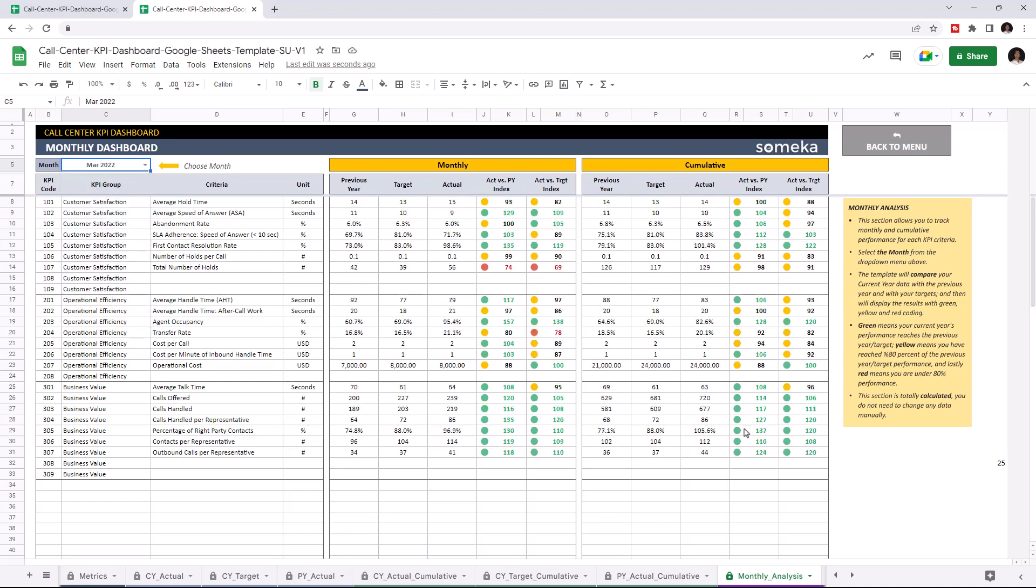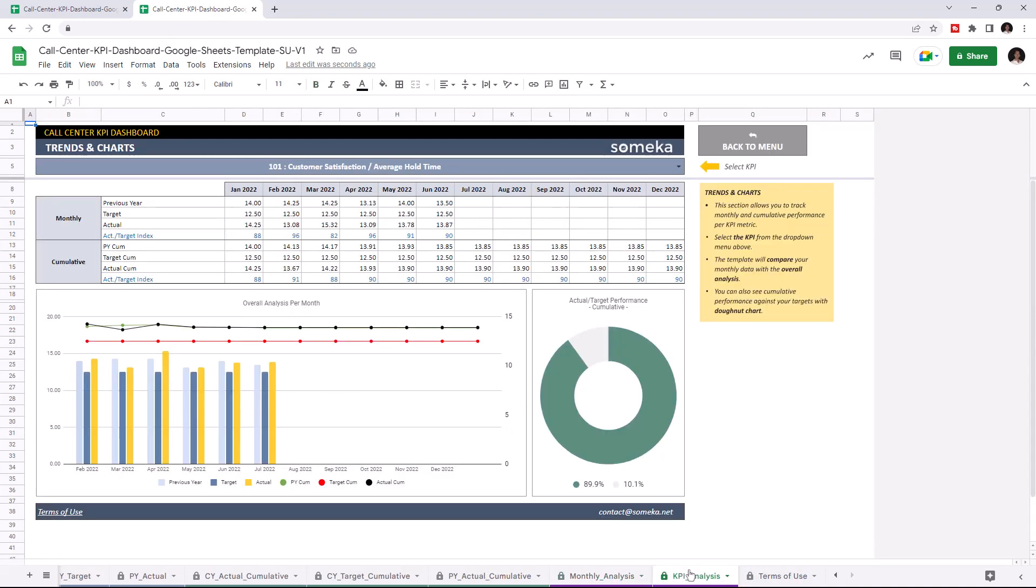Lastly, let's check the trends and charts. We can also track monthly and cumulative performance in this section with charts and graphics for each KPI. And we can choose the KPI from the dropdown menu above.